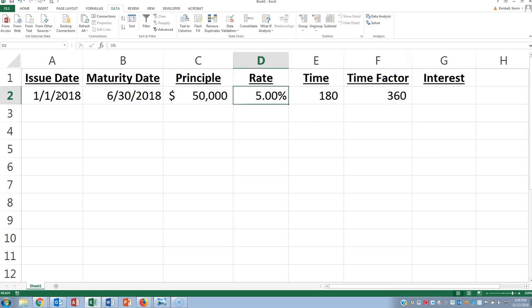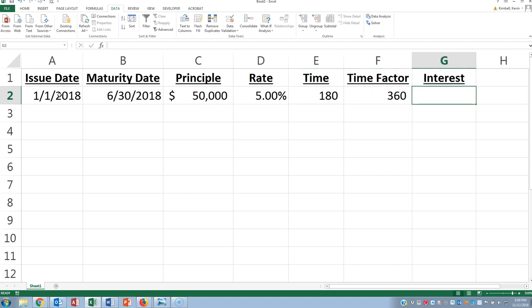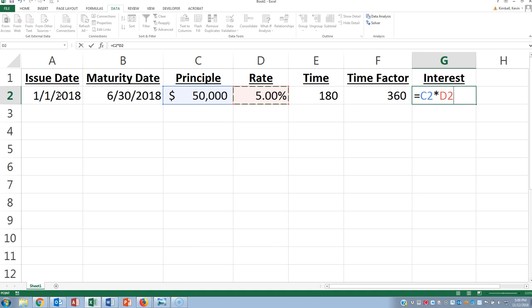So this rate is an annual rate, but we've got to convert that down to a period of time that the loan was outstanding. So we're going to take the principal, multiplied by the annual rate, multiplied by the 180 days that it's been outstanding, divided by your time factor.